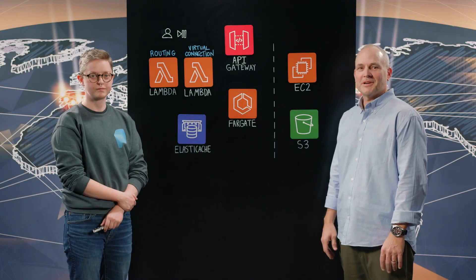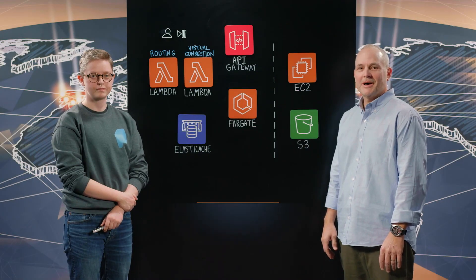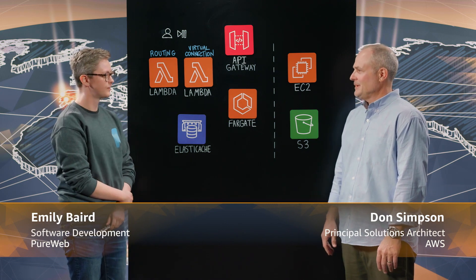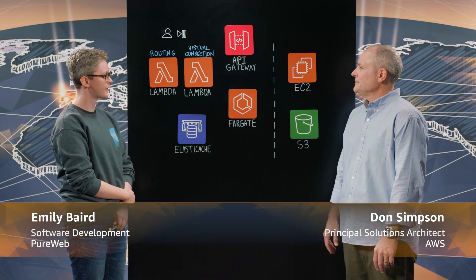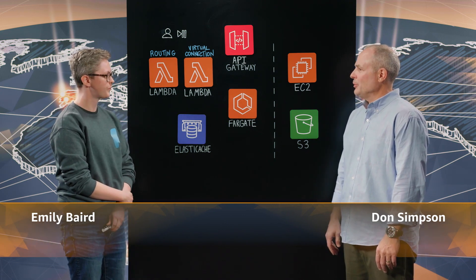Welcome to This is My Architecture. I'm Don and I'm joined by Emily with PureWeb. Hi. Tell us a little bit about PureWeb.